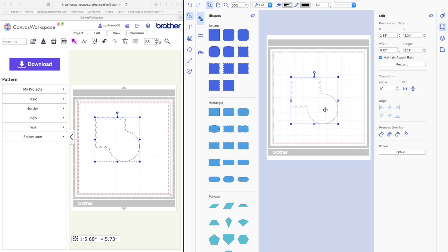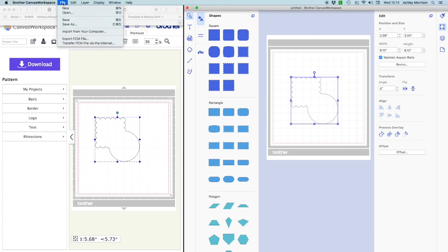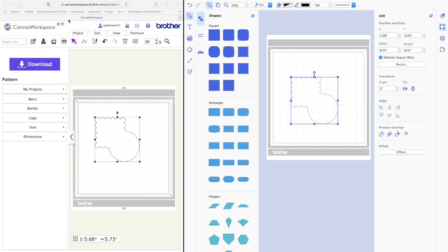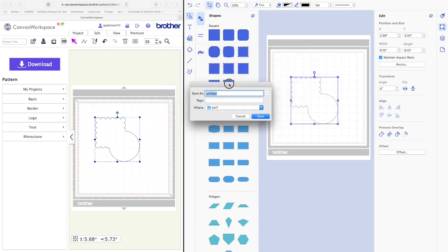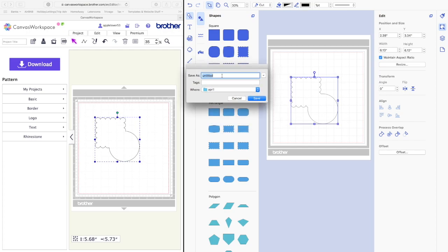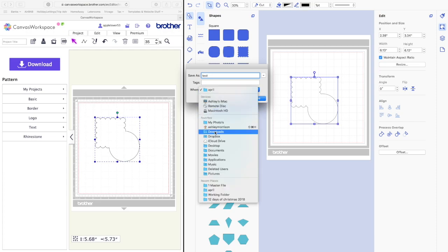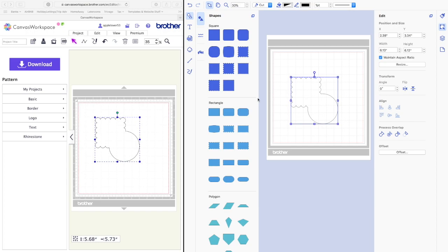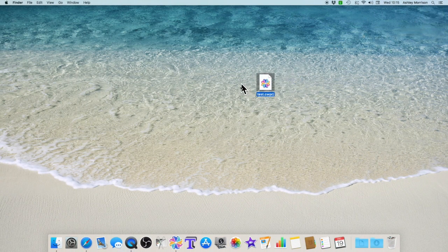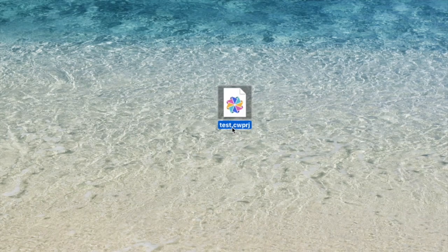The way you would save this is to go to the top of your page where it says File. If you click Save, you'll get a save dialog box that you'd normally use in any other program on your Mac. You give the project a name — we'll just call it 'test' — put it on the desktop and click Save. That file is now on your desktop, but it isn't a file with an FCM extension. The file has saved as a Canvas Workspace project file, basically just a working file.